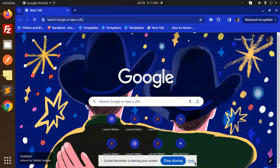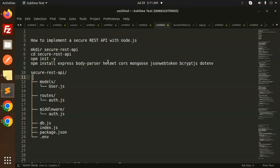Hello friends, welcome back to the new tutorial on Node.js. Today we are going to learn about how to implement a secure REST API with Node.js. That's a very important topic — how we can secure our REST API. Those who haven't subscribed to my channel yet, please do subscribe, and if you like the video please do like, share, and comment.